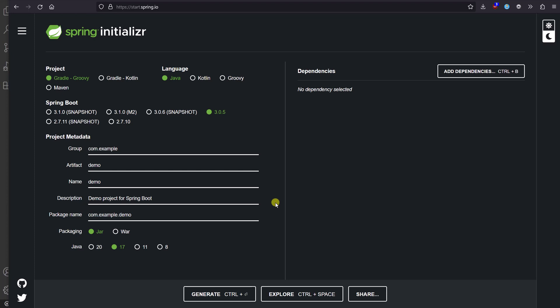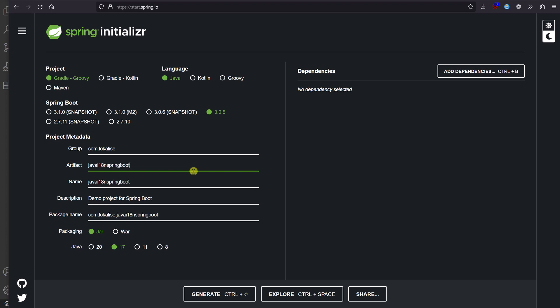Hello everyone and welcome to this tutorial on Localize. Today we are going to discuss how to get started with Java Spring Boot internationalization. To get started, let's proceed to start.spring.io and enter something like 'localize' and 'i18n spring boot'. Here I'm going to choose Maven — you can choose Gradle as well — and the language is going to be Java.